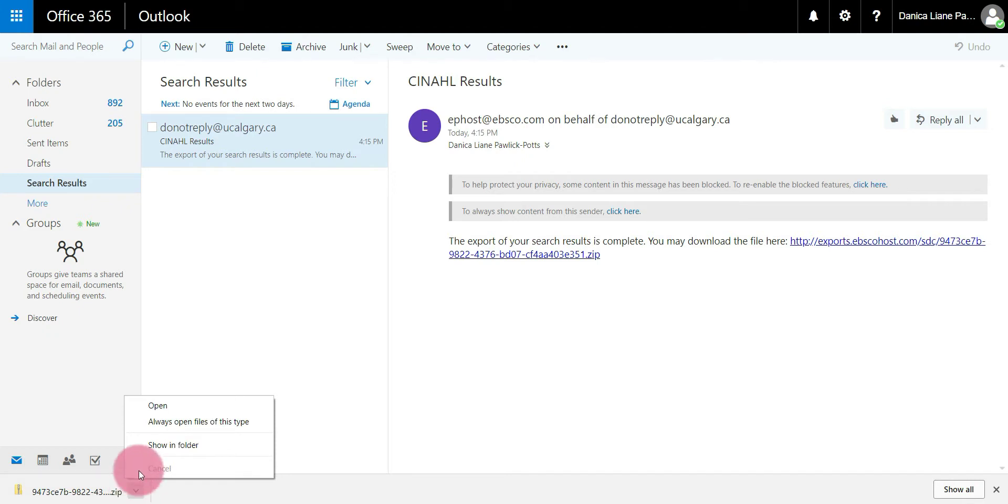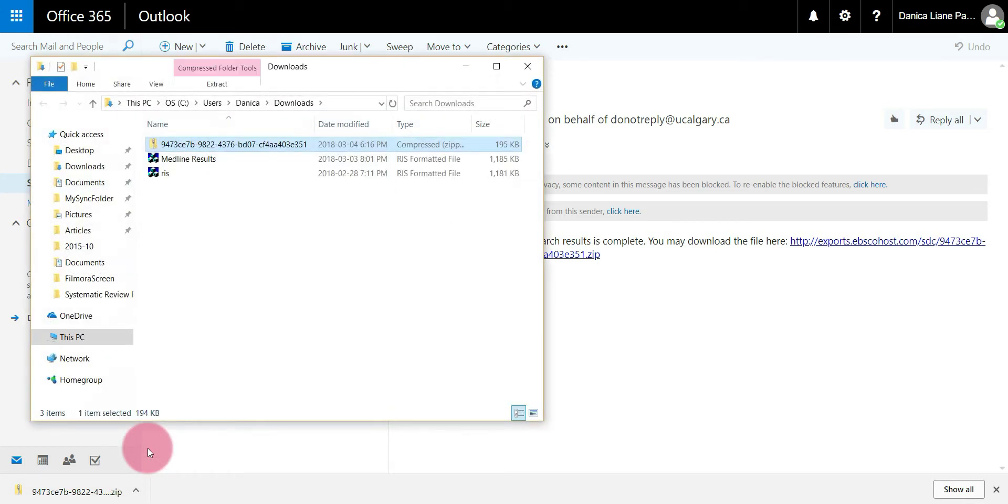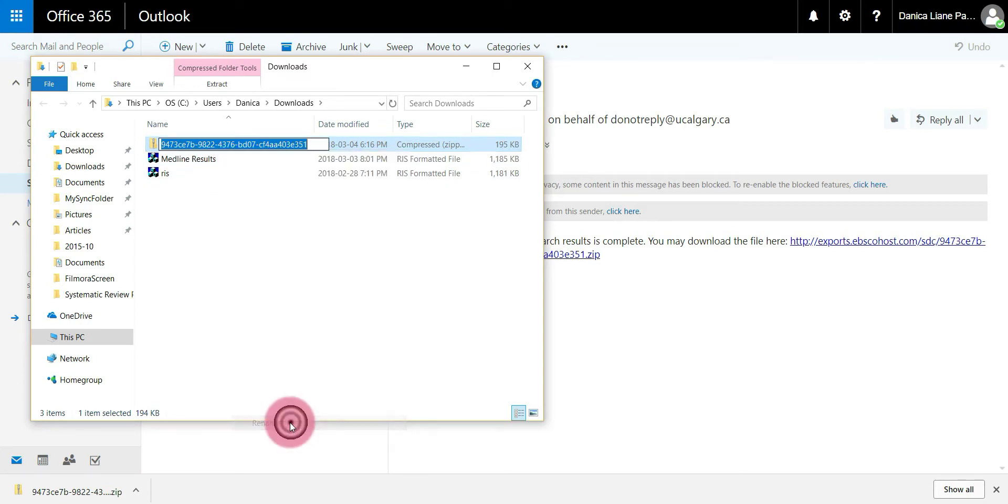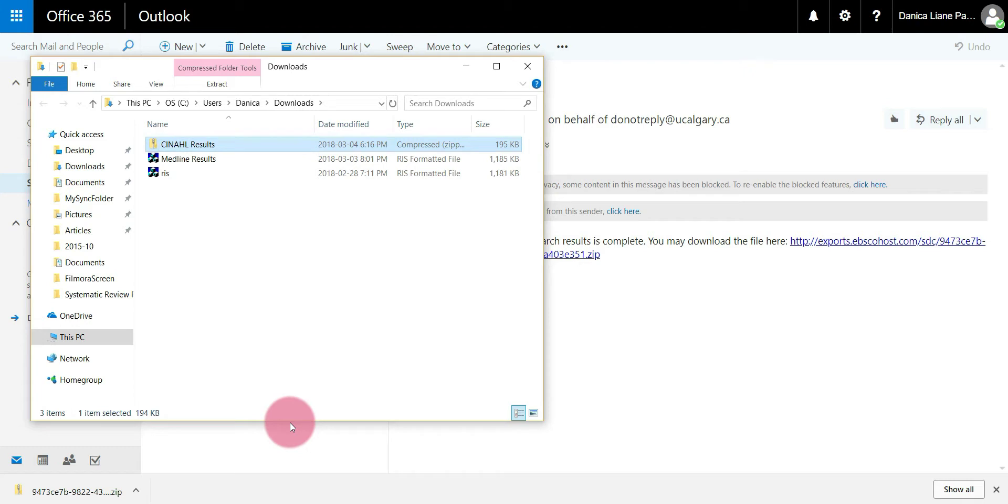Much like the Medline results, I would just recommend finding your search results in the folder and rename it so you're able to find it again later. I'm just going to call this folder CINAHL results, hit enter, but I'm not quite ready to go.